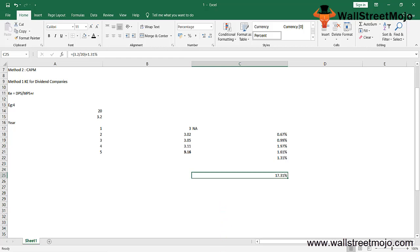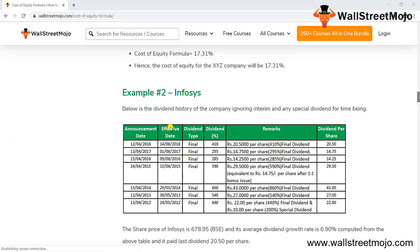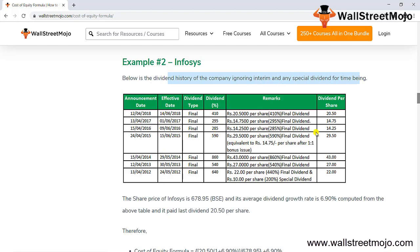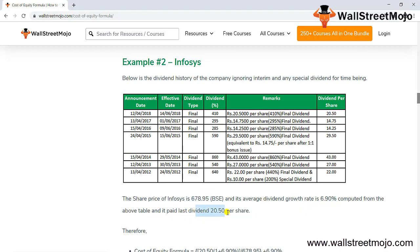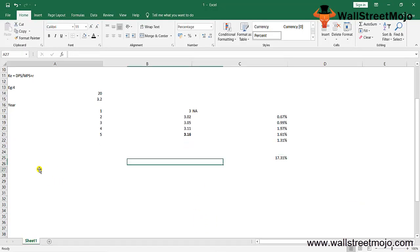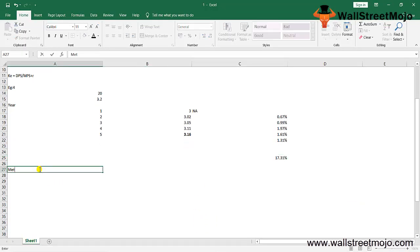This is the example of Infosys. The dividend history of the company, ignoring interim and special dividend announcements, shows the effective rate, dividend type, and percentage. The share price of Infosys was 678 on BSE, average dividend growth was 6.9%, and the last dividend paid was 20 per share.